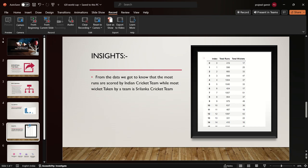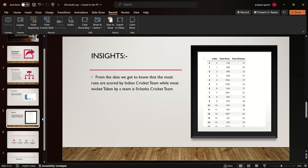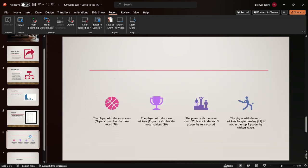The other insights I got were that players with the most runs also have the most number of fours, which means players with the most runs are mostly focusing on scoring fours.